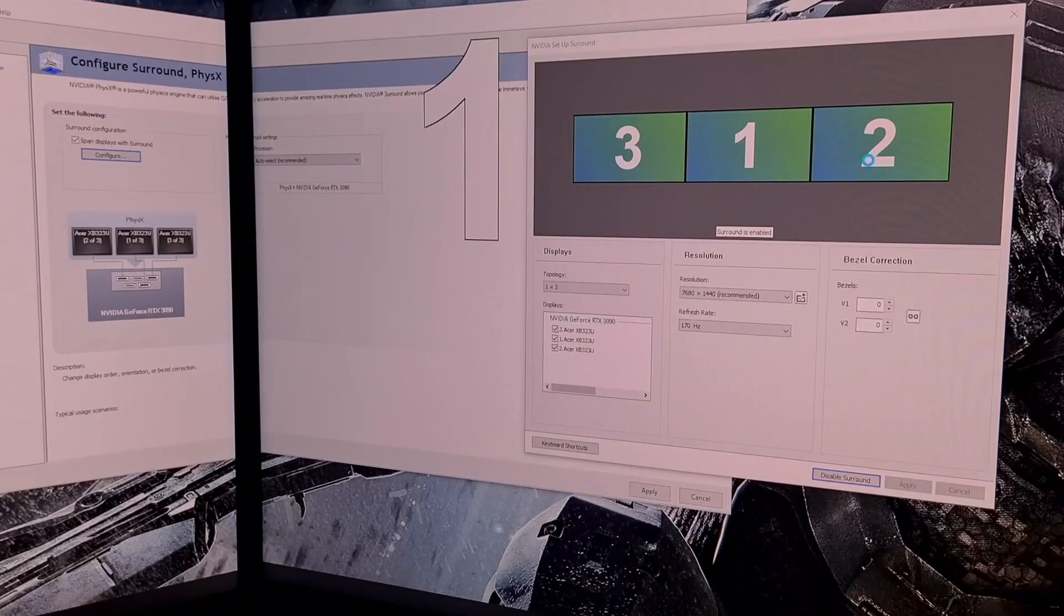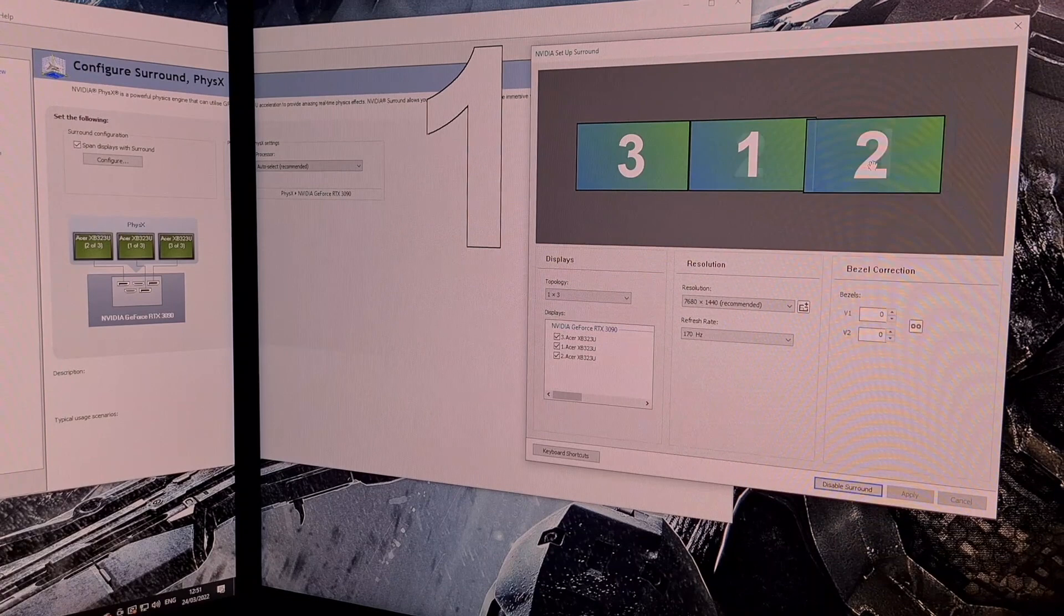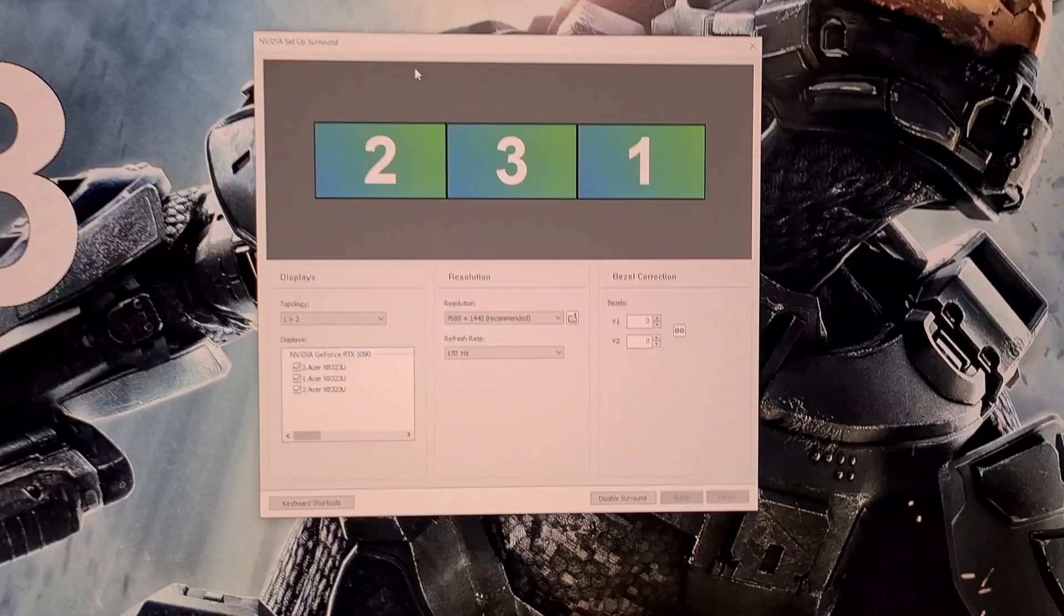At this point drag the monitors in the display window into the correct order you noted before, 2, 3 and 1. Now click apply to order the screens correctly.